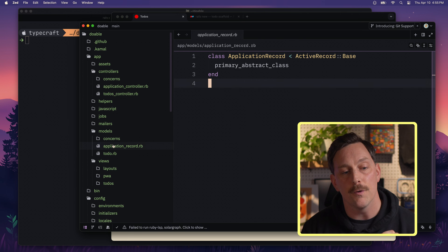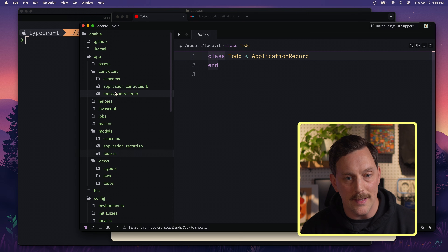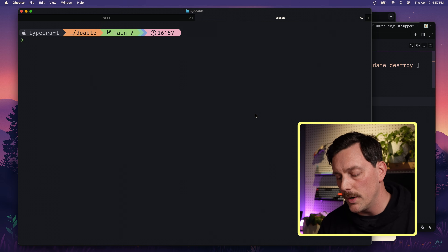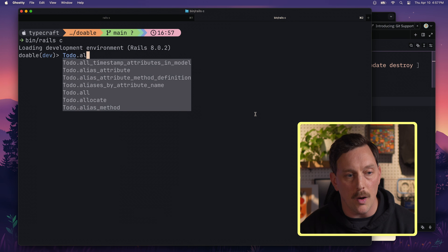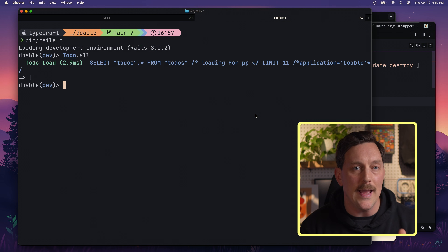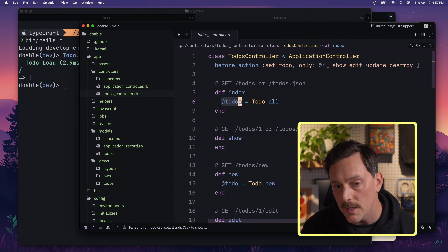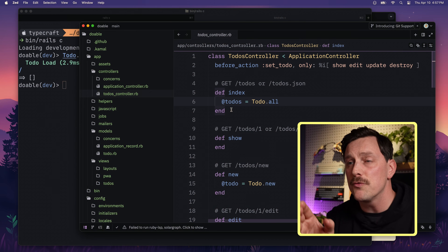Our Todo model inherits from ApplicationRecord, which inherits from ActiveRecord::Base — a class with many methods for accessing database data. So when our controller calls `Todo.all`, it fetches all records. Let's go to the terminal and run `bin/rails c` to open the Rails console. Typing `Todo.all` returns an empty array right now because there are no to-dos in our database yet. So `@todos` is set to this empty relation.